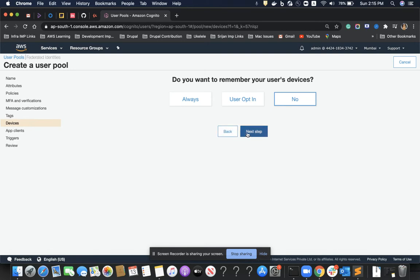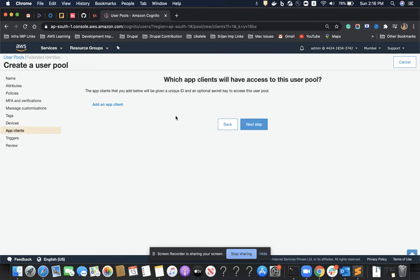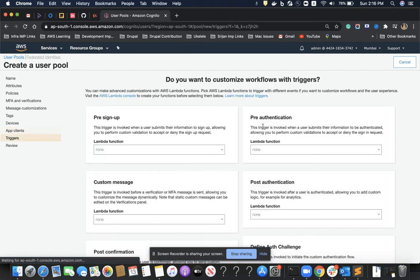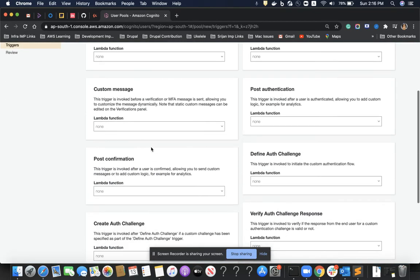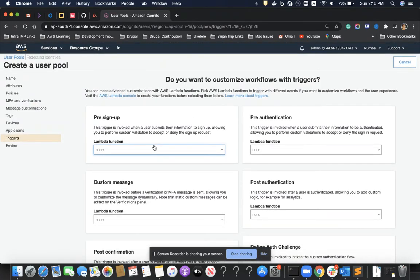We can add tags, and on this tab we can manage user device information for our user pool. I'll go with 'No' as I do not want to remember my users' devices. Then — do I want app clients for my user pool? For now, no — I'll add that later. On this page I have many Lambda trigger hooks available, where I can attach Lambda functions to implement custom logic when a user successfully authenticates.